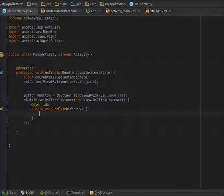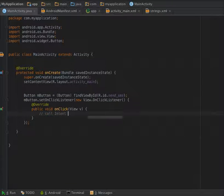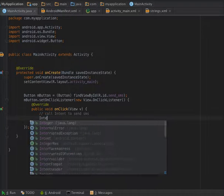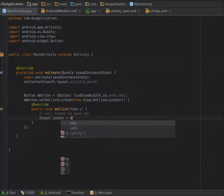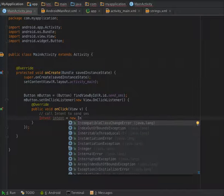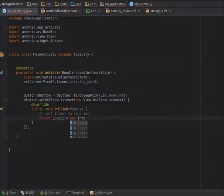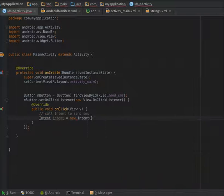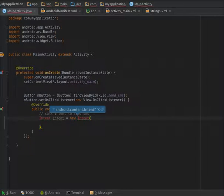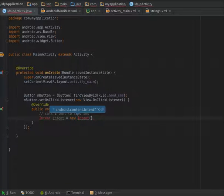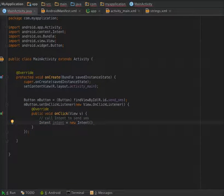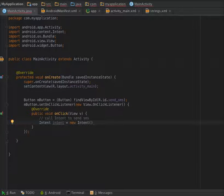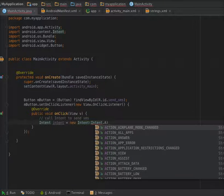In this method, call intent to send SMS. New Intent. Now in the constructor of this intent, pass the action. So action is ACTION_VIEW.